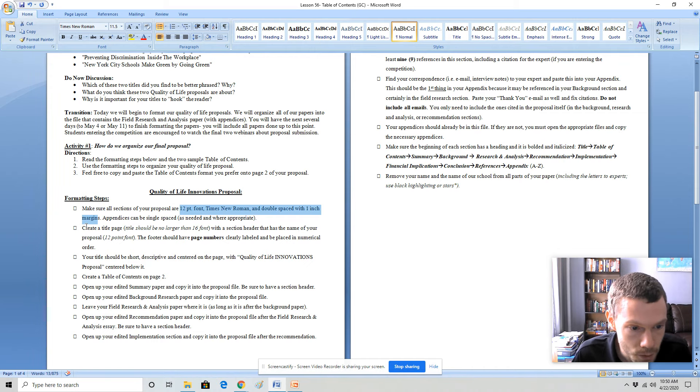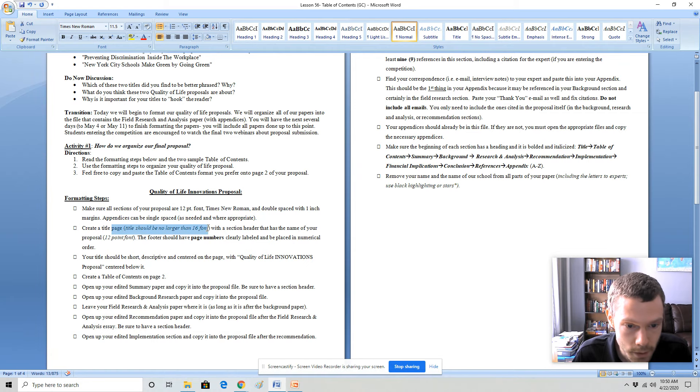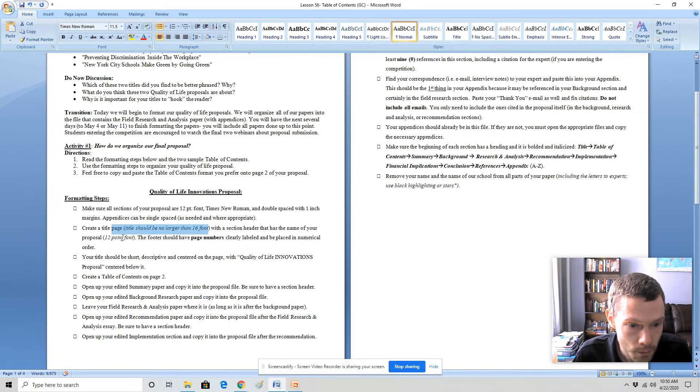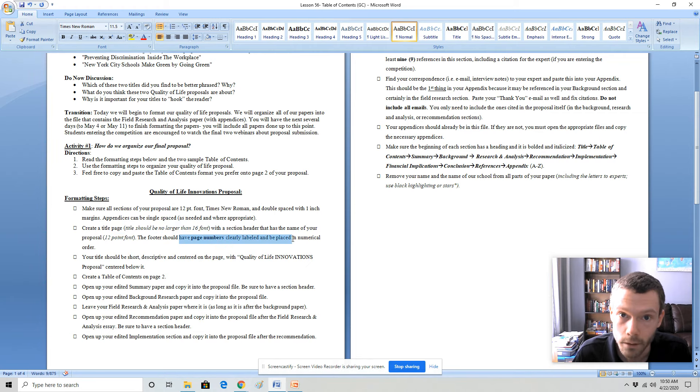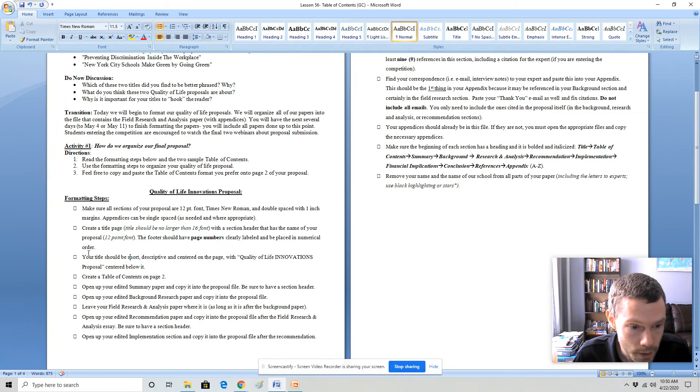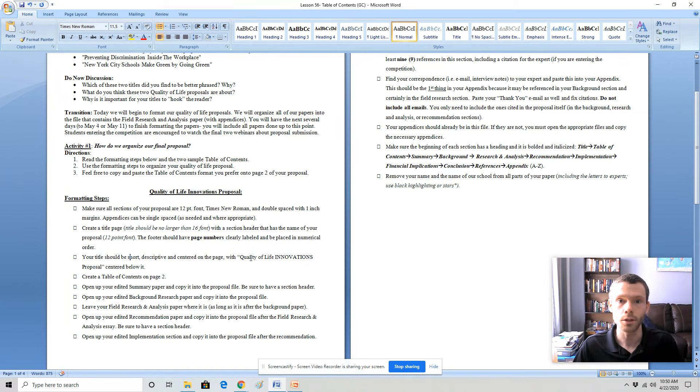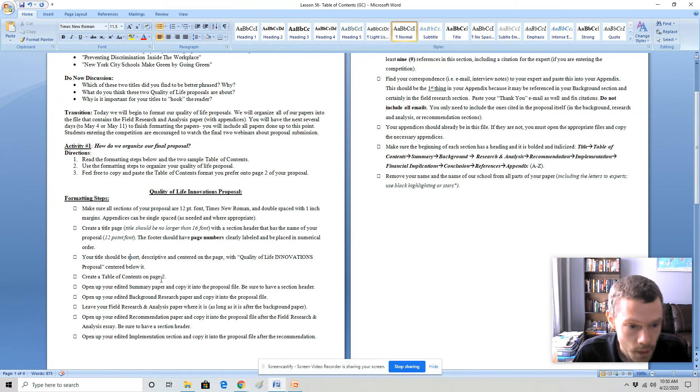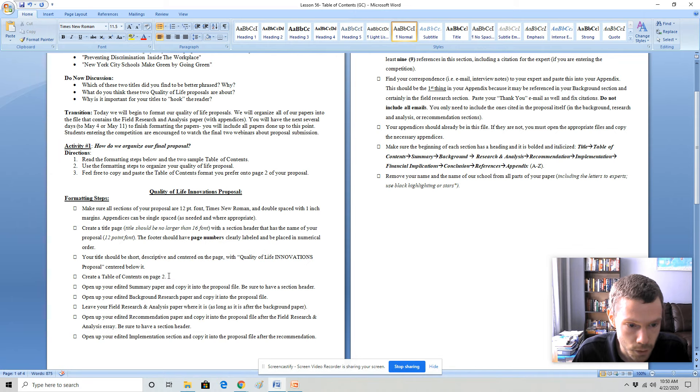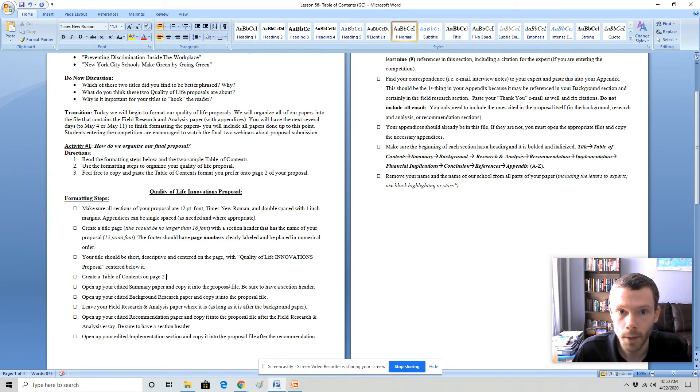You'll create a title page. The title itself should be no larger than 16 font and the footer should have page numbers that are clearly labeled. Your title should be short, descriptive, and centered on the page with quality of life innovations proposals centered below it. You'll create a table of contents on page two. Your summary paper will be page three. Make sure that you have a section header.